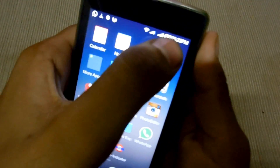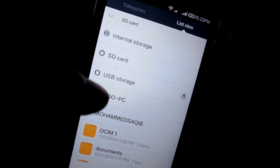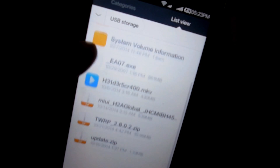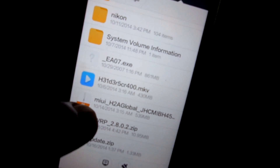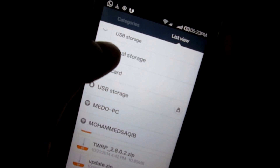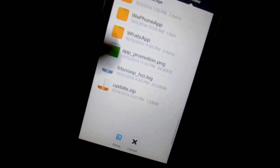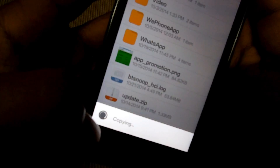Then go to Explorer and the USB storage. Select the TWRP recovery and copy it into internal storage. Paste it here, then remove the OTG pendrive.